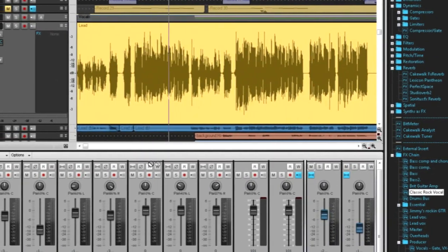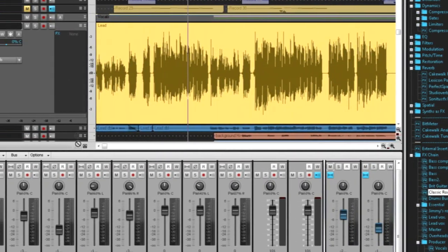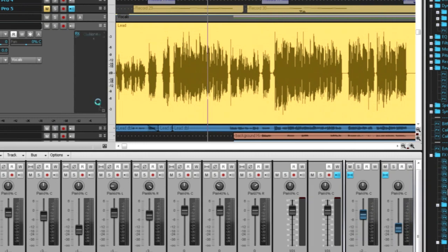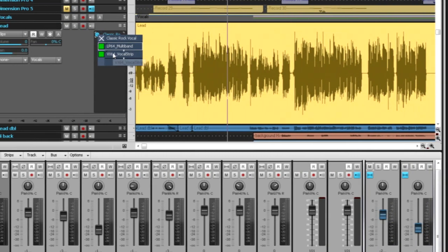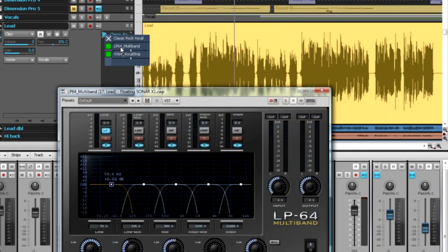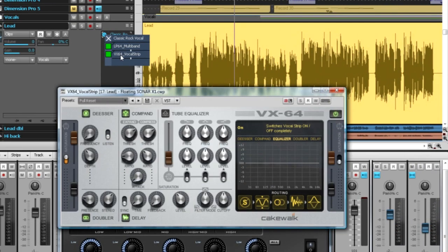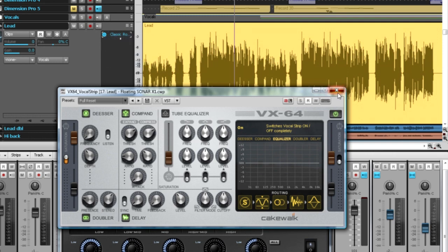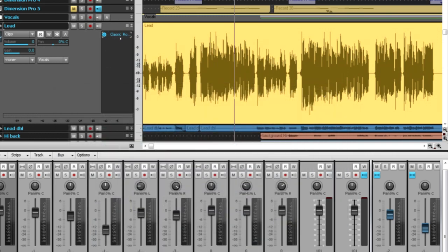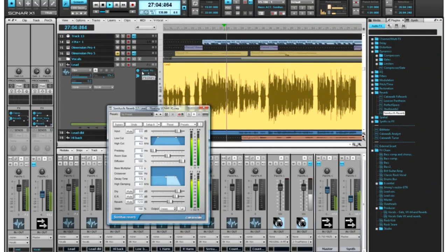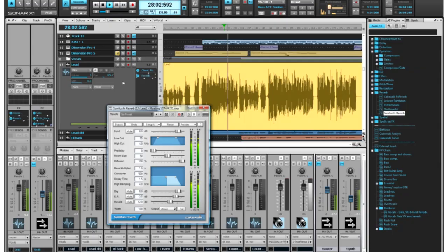With effects chains you can create complex arrangements of multiple effects that reside in one container and can be manipulated as a single effect. Drag and drop from the browser, drag and drop between tracks, and even drag and drop to individual clips. Effects chains can be mixed with other individual effects, preserving all the flexibility of Sonar's signal routing.